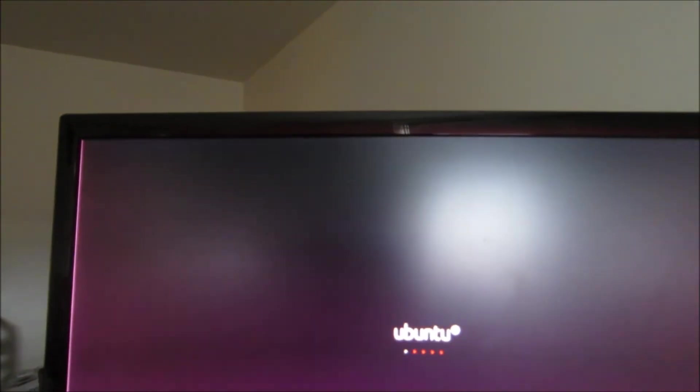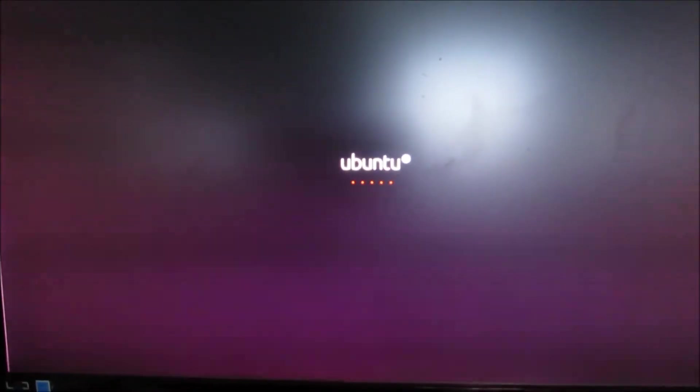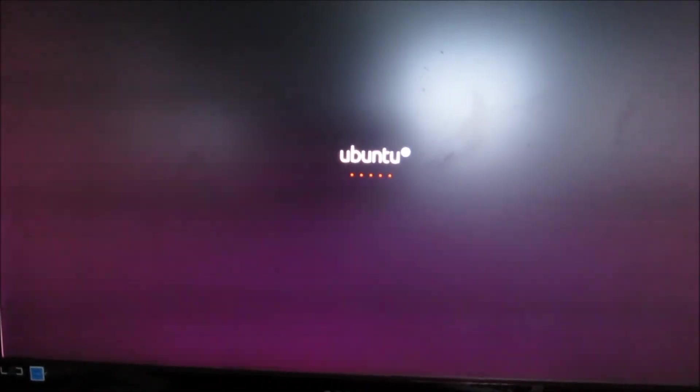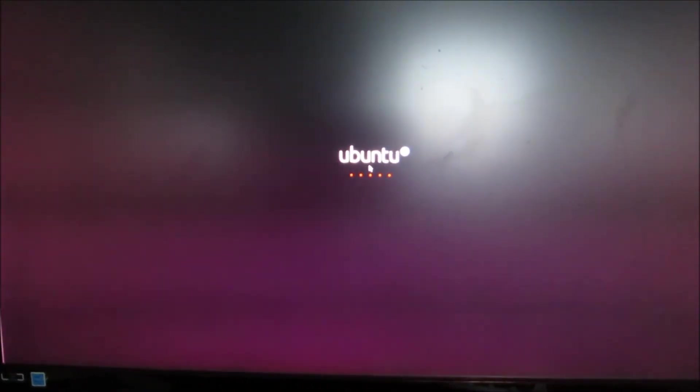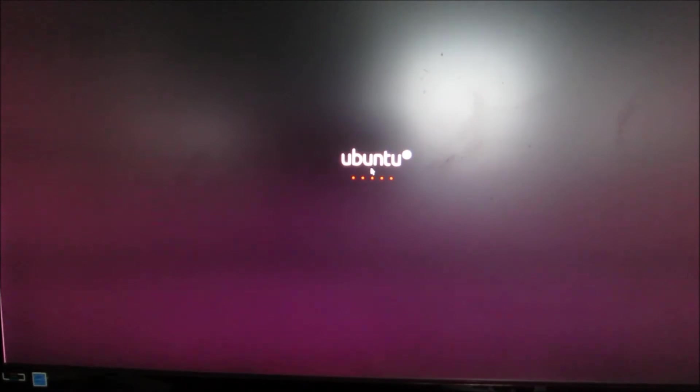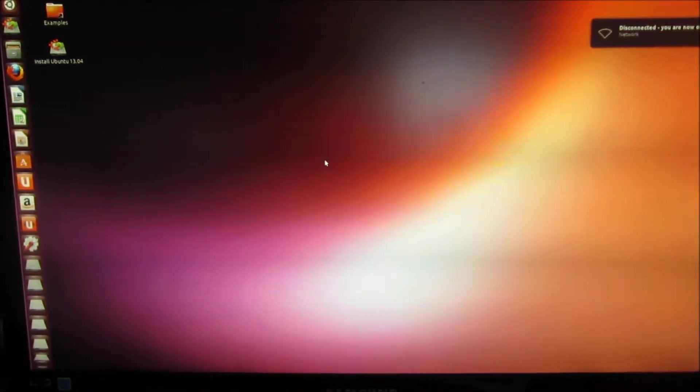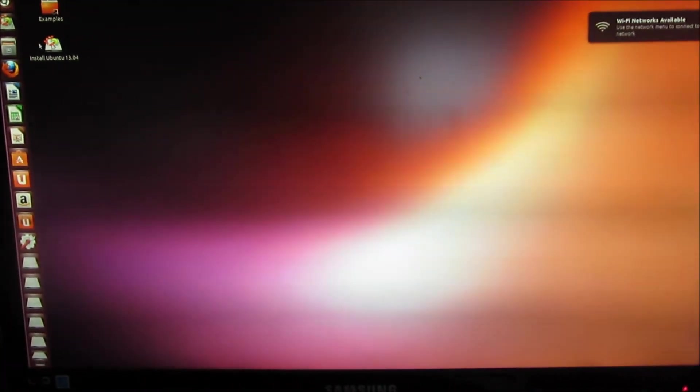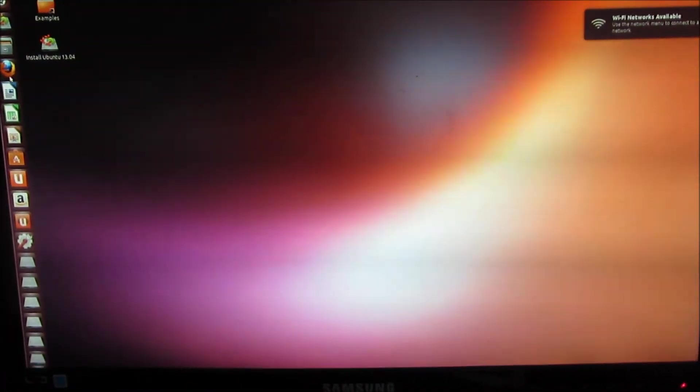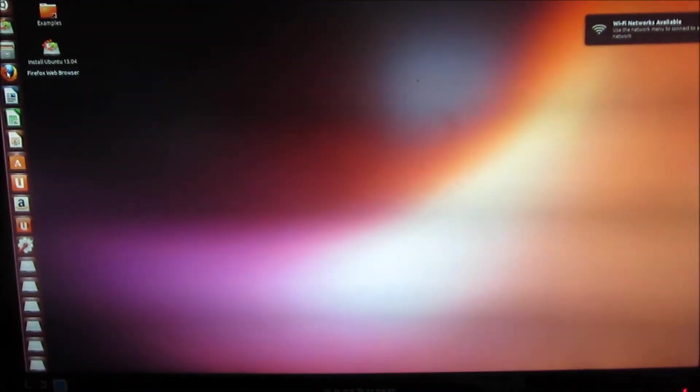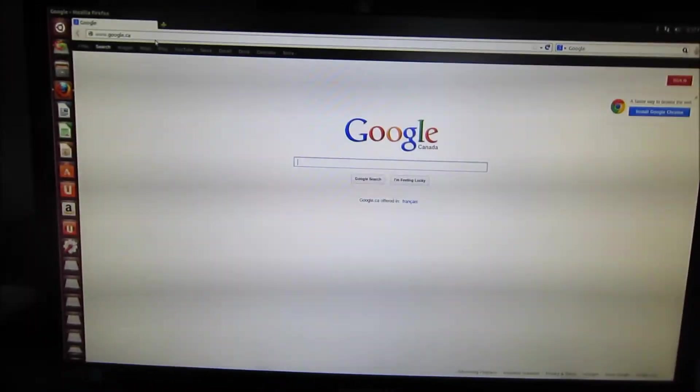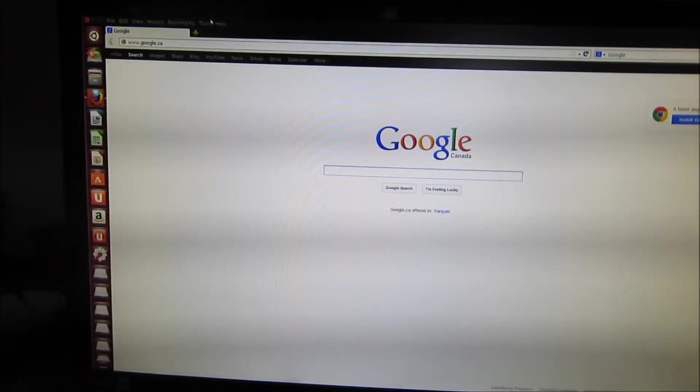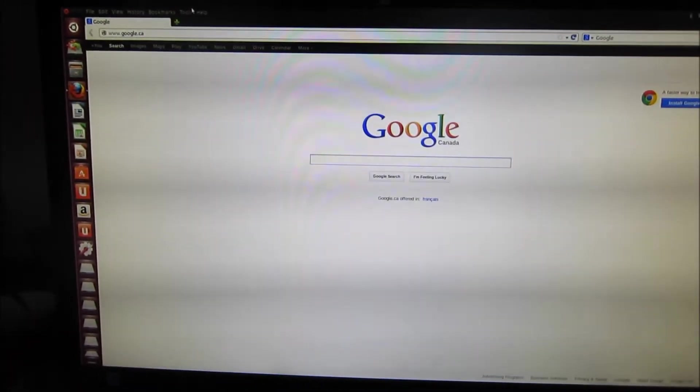Yes, Ubuntu is almost there. There you have it. Now you have Ubuntu installed from the live flash drive.